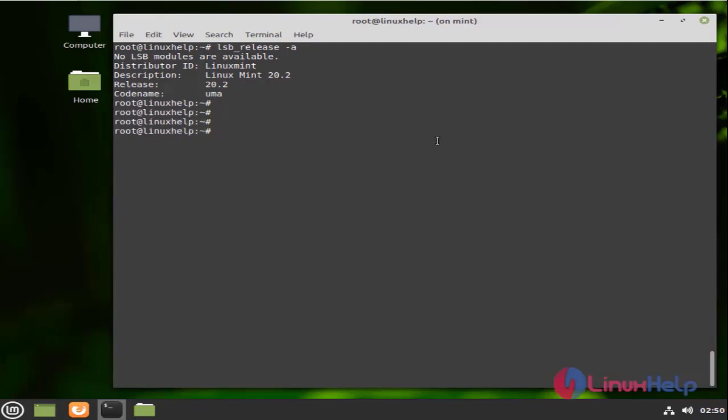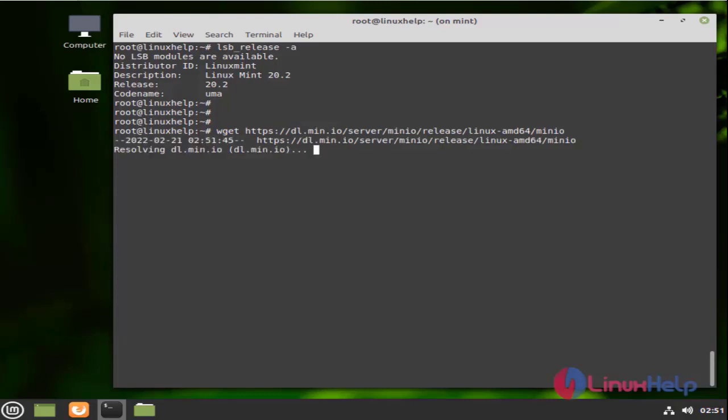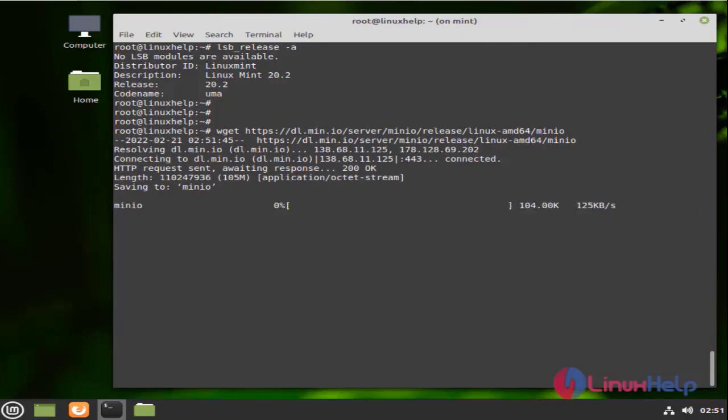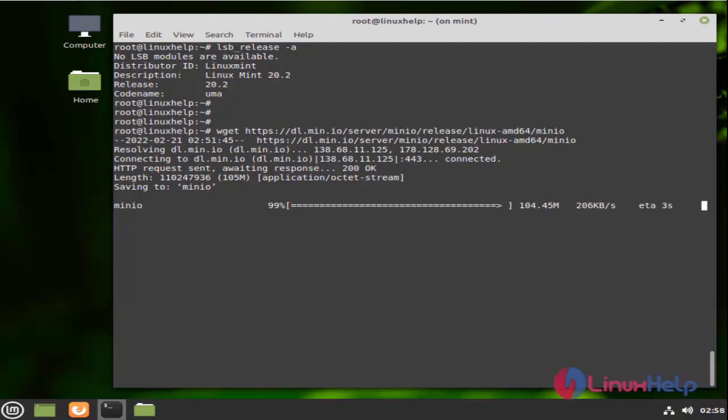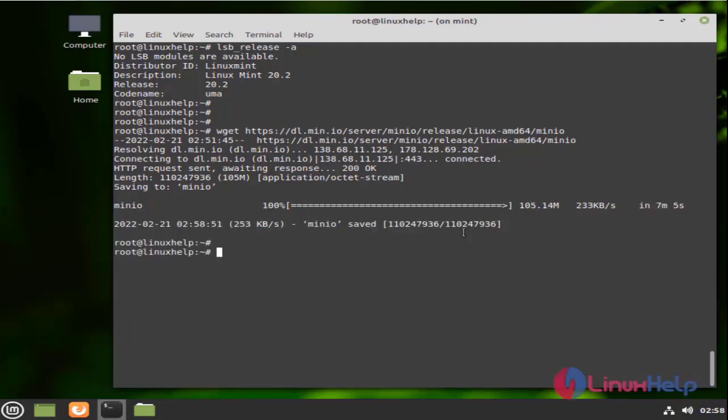Next, I am going to download Minio by using the wget command. Minio is downloaded.